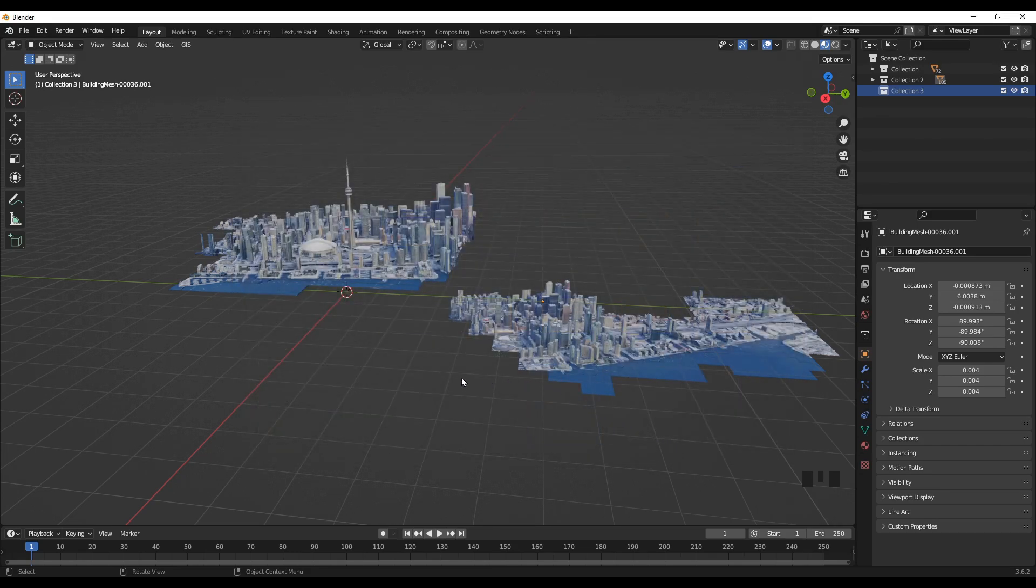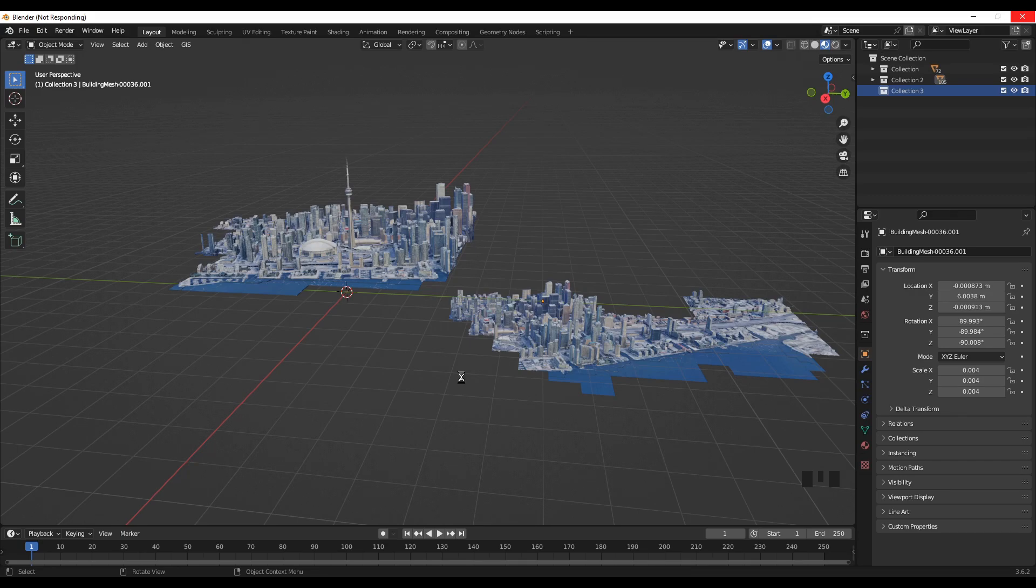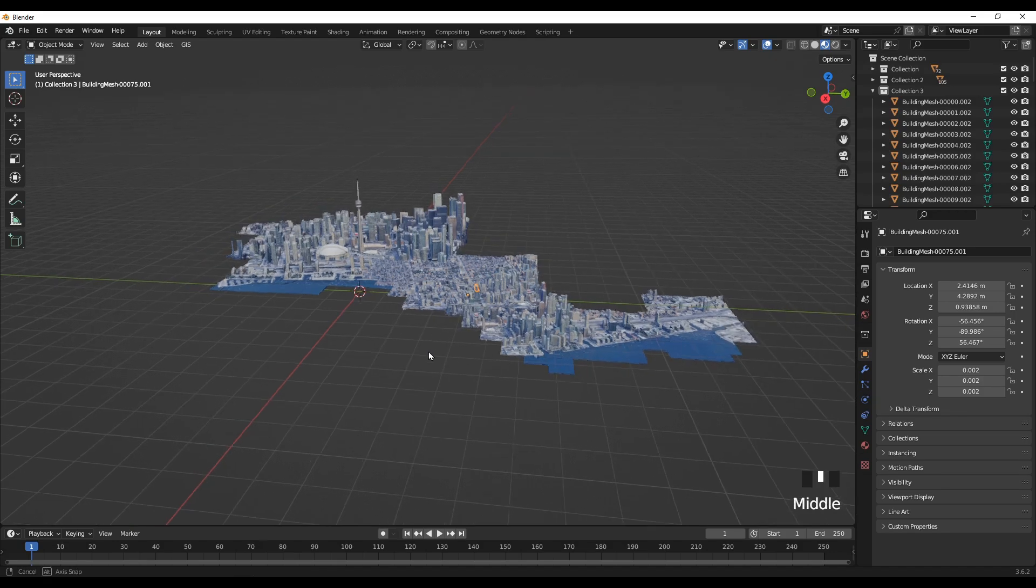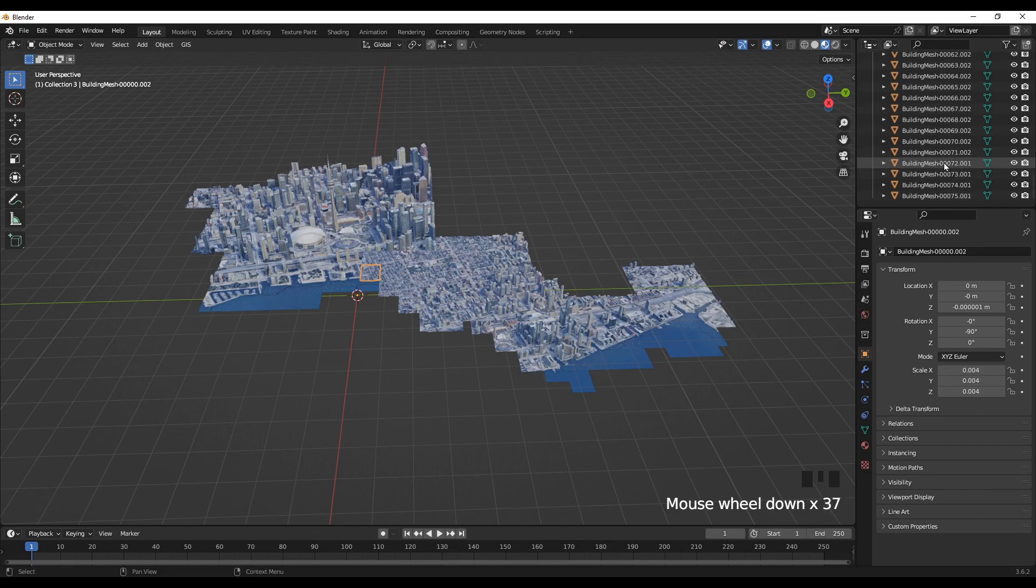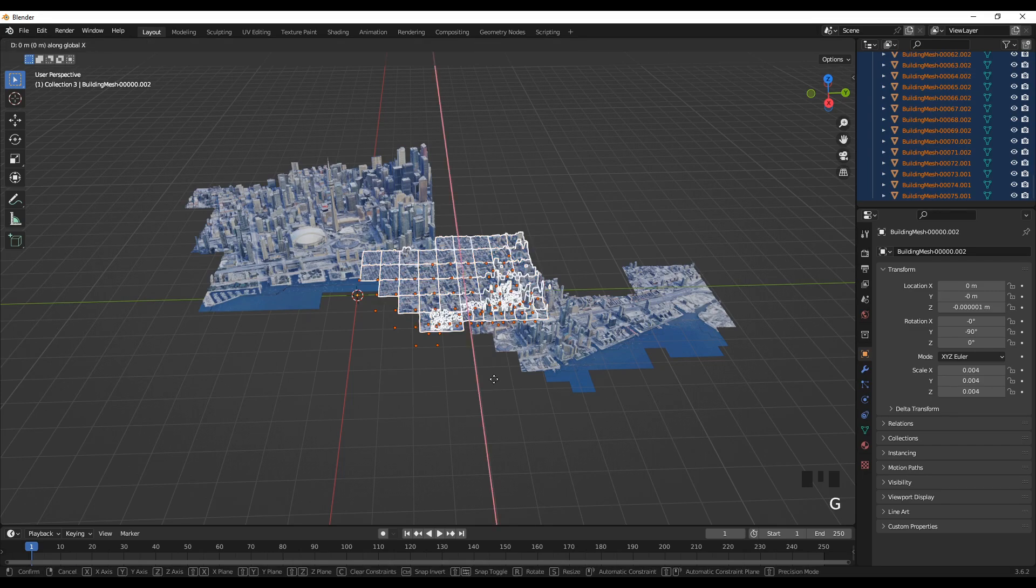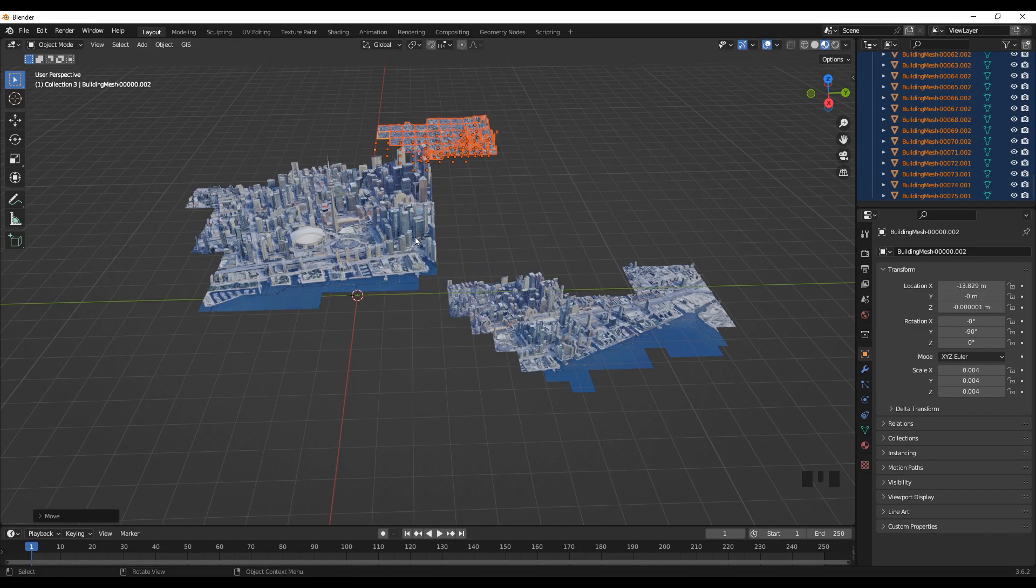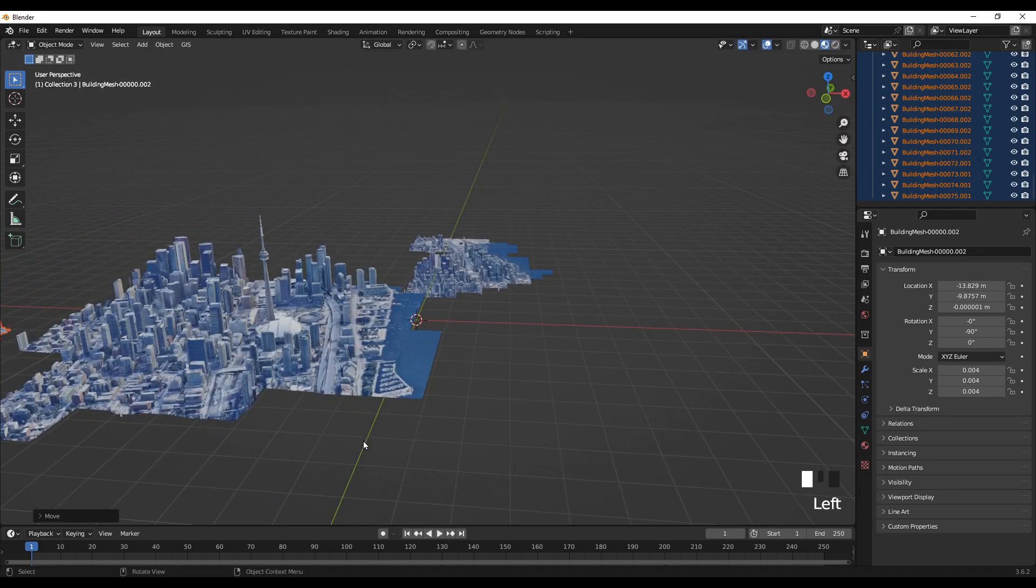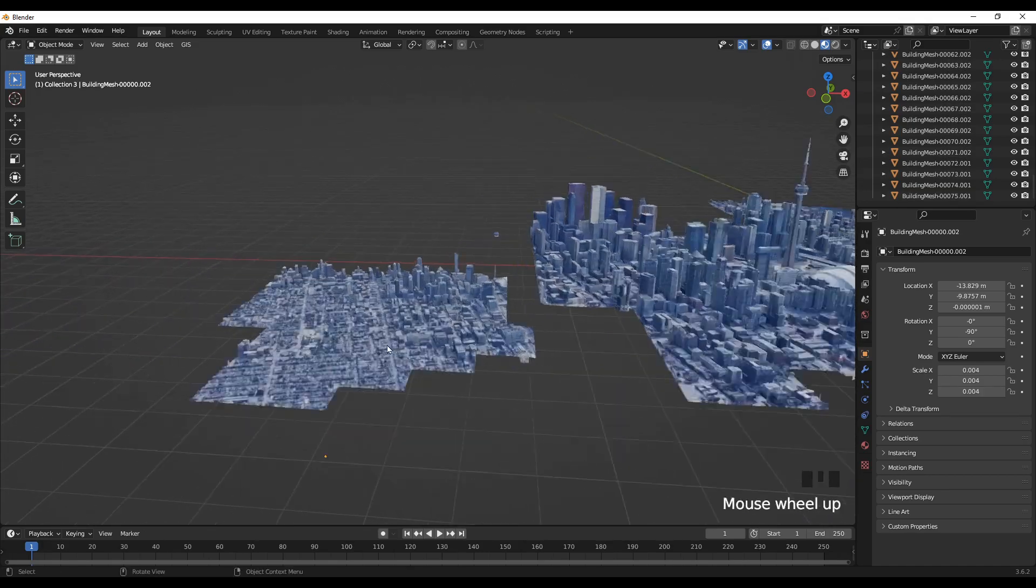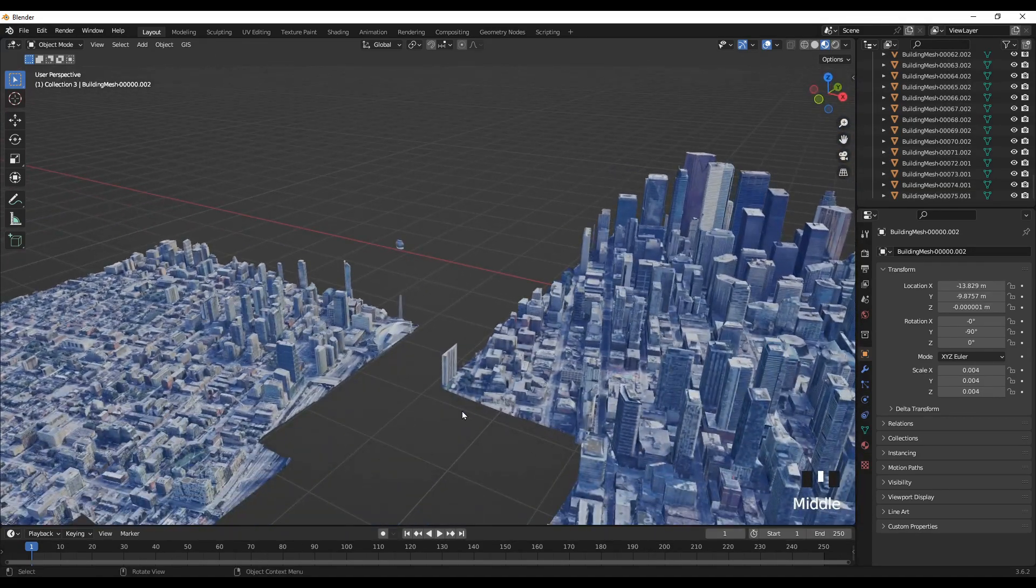Okay, our third tile is imported. I'll move it to the side.